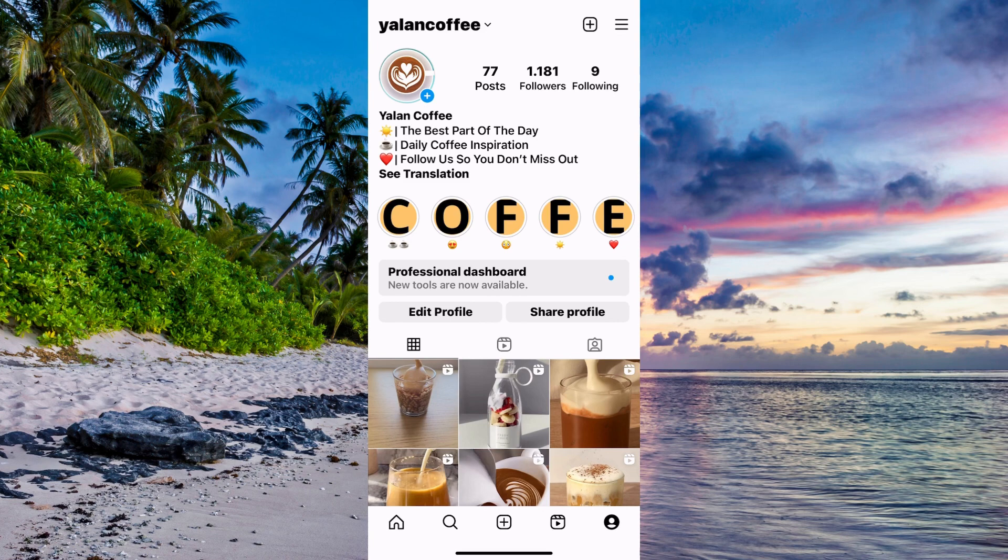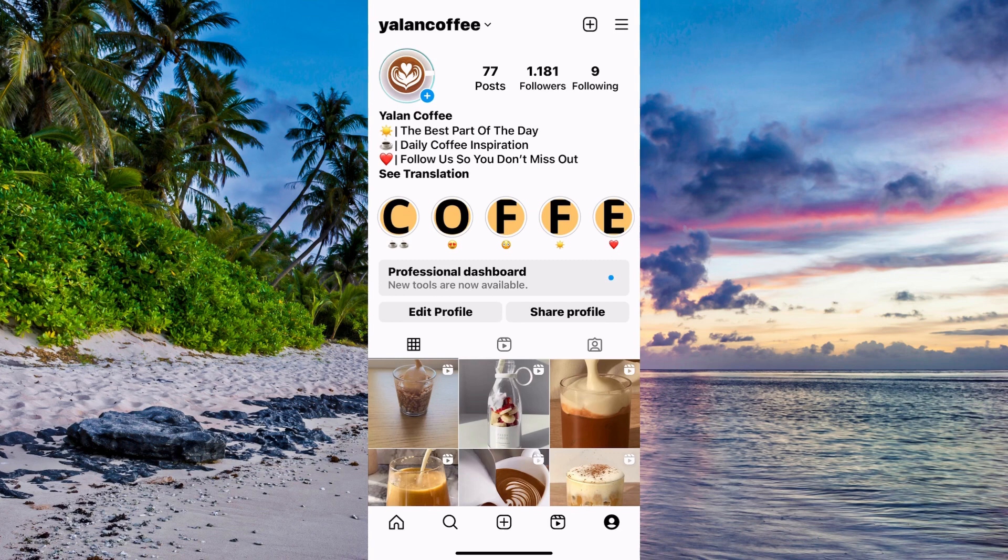So what we're going to do firstly is come to our Instagram app. As you can see I'm currently on my Instagram app right here, so what I need to do is to firstly come to my profile.